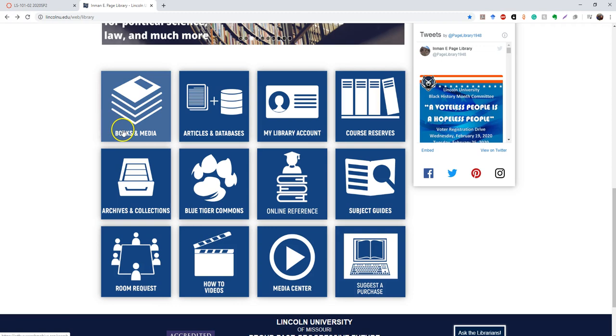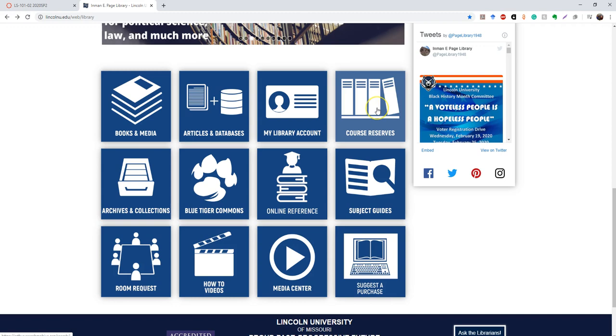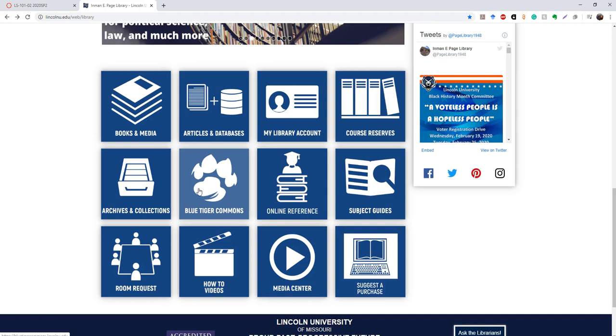Articles and databases will take you to a list of all of the articles and databases that we have currently at Page Library. This will take you to your library account. This will help you search the course reserves. This will take you to the archives page and give you a little bit of information about the archives and what they do.